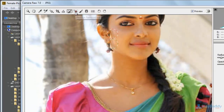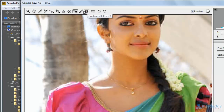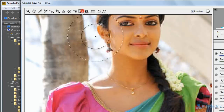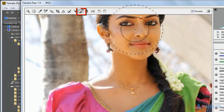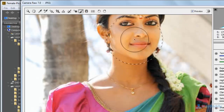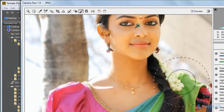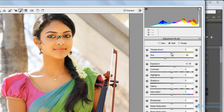Select the Red Eye Remove tool to remove the red color of the eye part. Then select the Adjustment Brush and apply it on the image to automatically display focus on the image or adjust temperature.